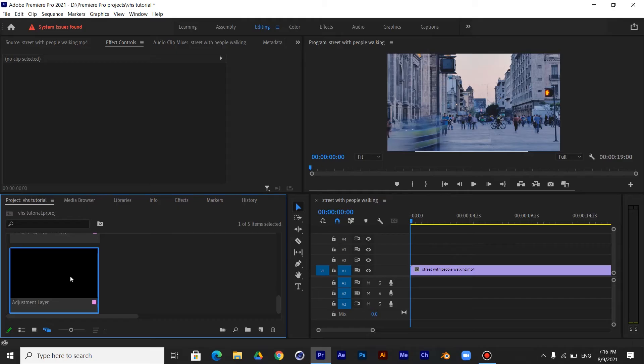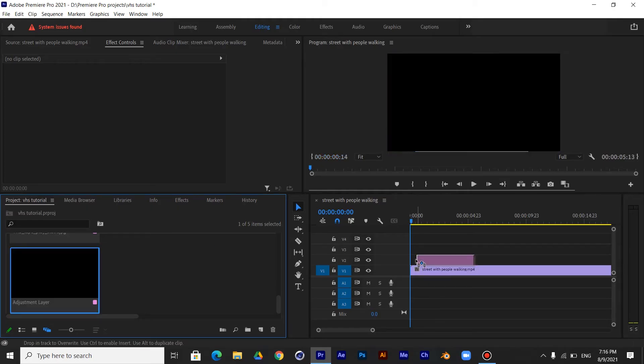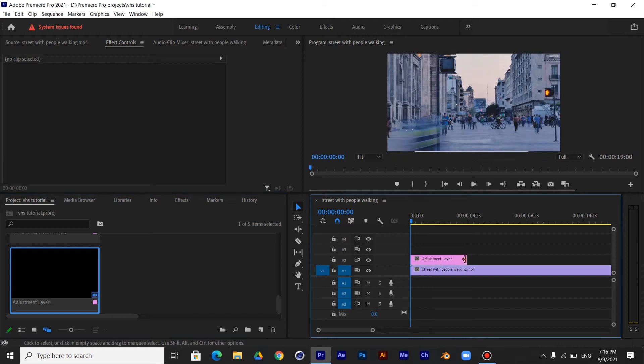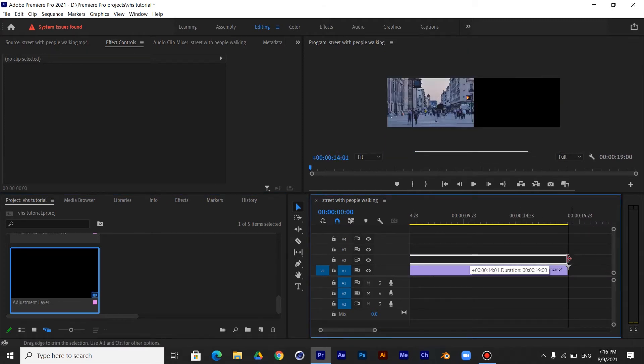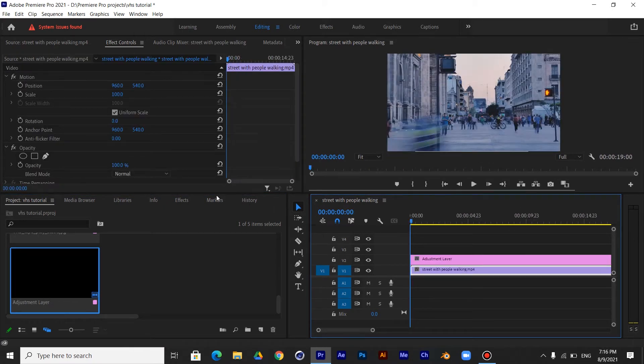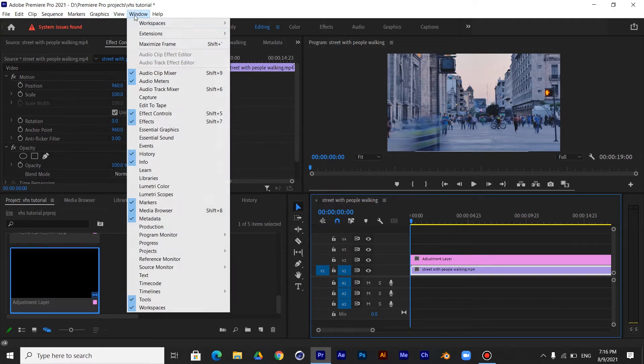First, add an adjustment layer above your clip. Then open Lumetri color window.